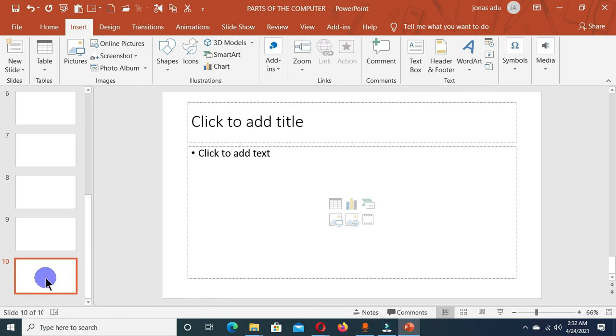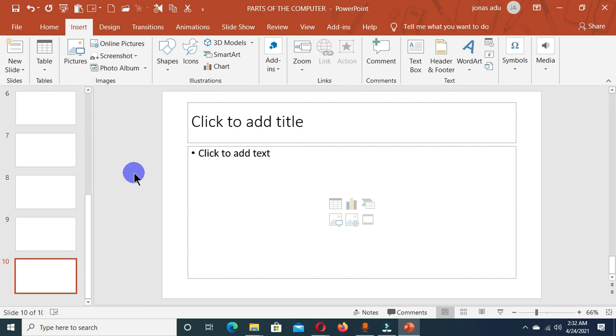So these are the various options or alternatives which you can use to insert a new slide into your slide pane or Microsoft PowerPoint presentation. That's all for this video. If it was helpful to you, please like and subscribe to my channel for more content.